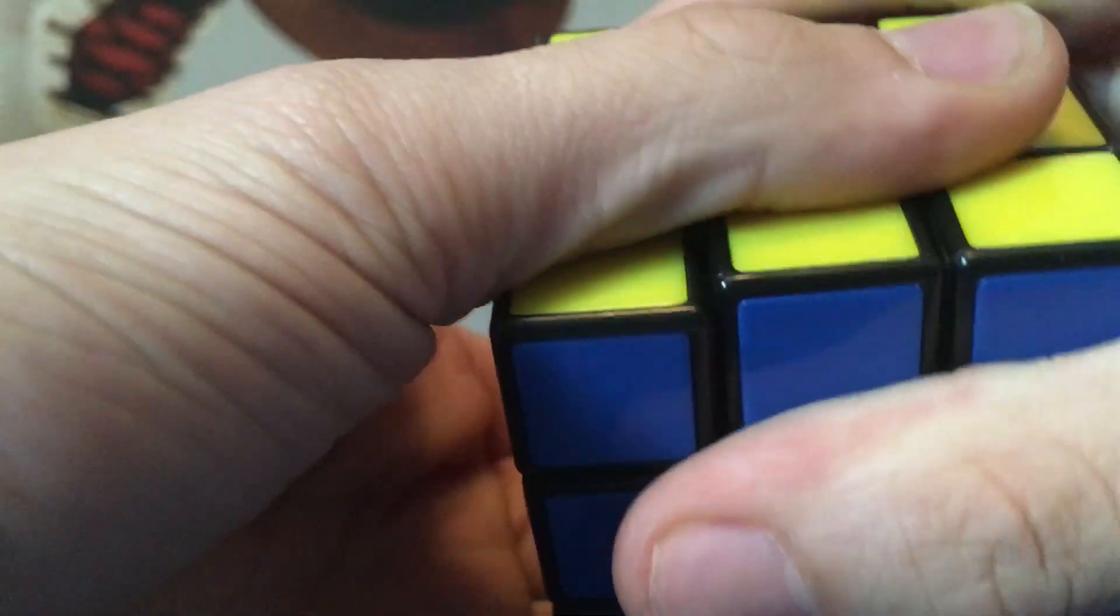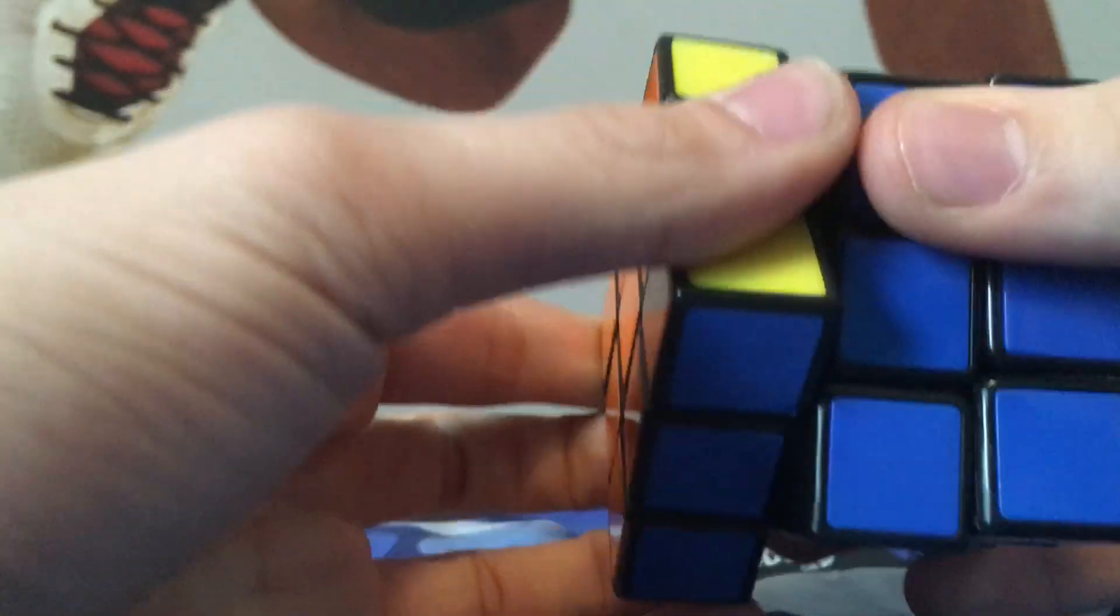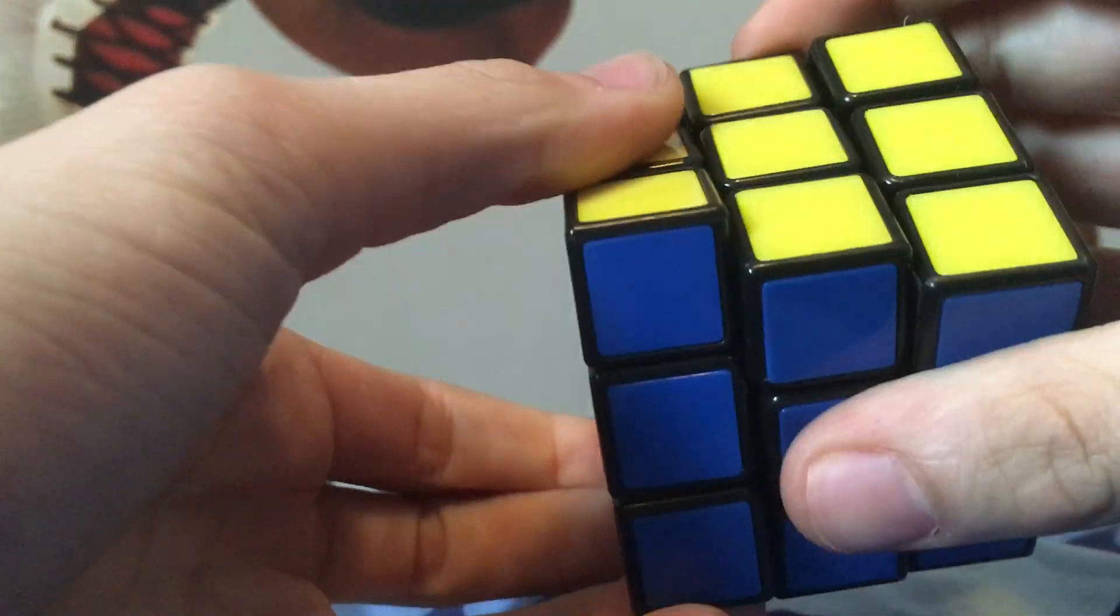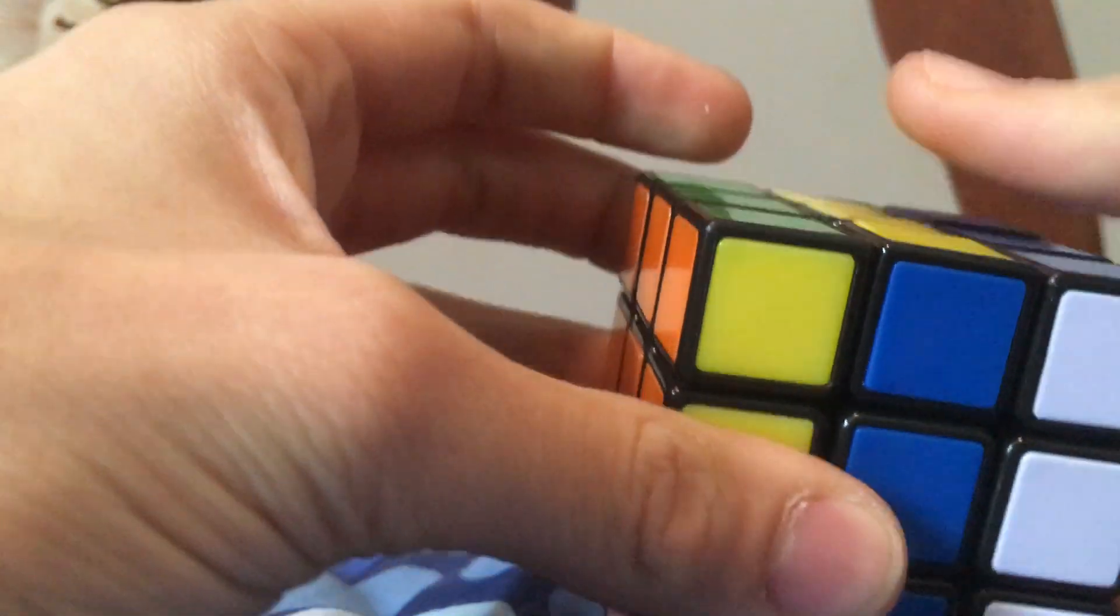It feels pretty cool. I didn't want to buy a Speed Cube right off the bat. Because I might not even like trying to solve it. So yeah.